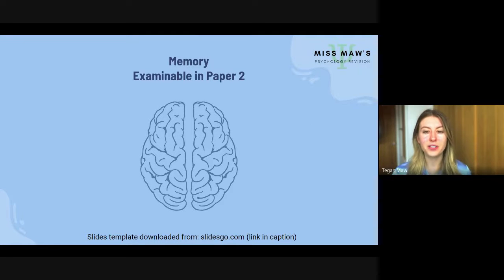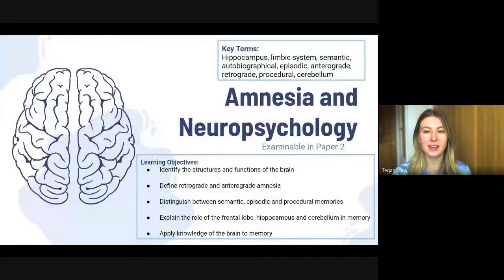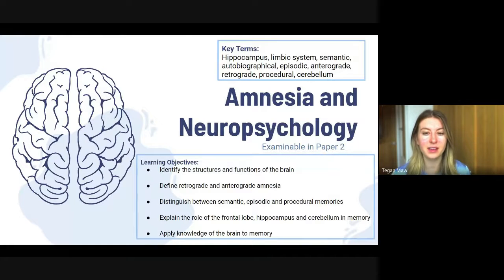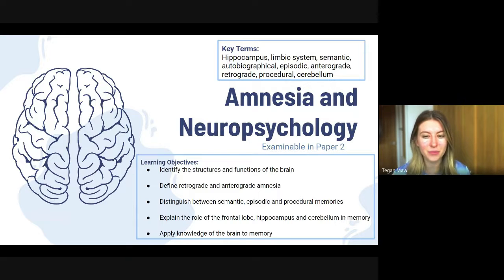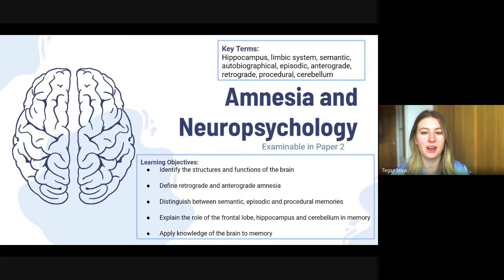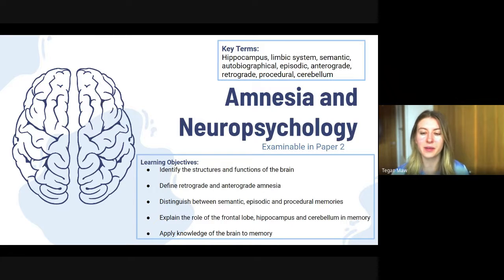In this third video of the memory topic, we will be looking at amnesia and neuropsychology. We need to be able to identify the structures and functions of different brain parts, to define retrograde and anterograde amnesia, to distinguish between semantic, episodic, and procedural memories, and to explain the role of the frontal lobe, the hippocampus, and cerebellum in memory.